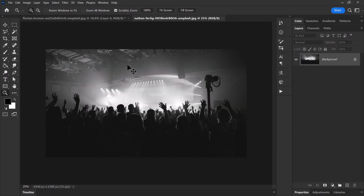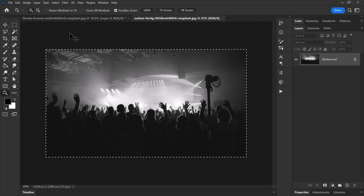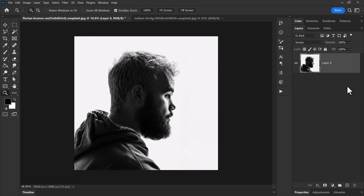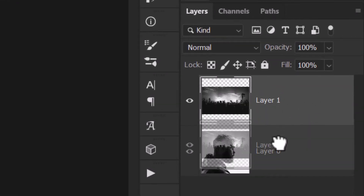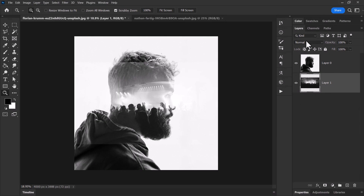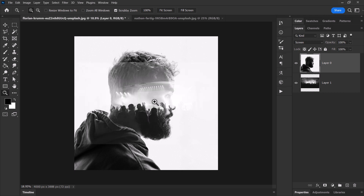I'm going to take this other image, hit Ctrl+A and copy — Edit, Ctrl+C or Command+C — and paste it in. What I need to do is move this underneath the face and then we start to get that effect. The way it works is because we have this on Screen, anything that's dark on this layer becomes somewhat transparent, and the lighter it gets the less transparent — so white is solid and black is transparent.